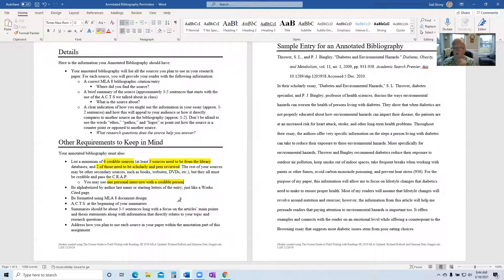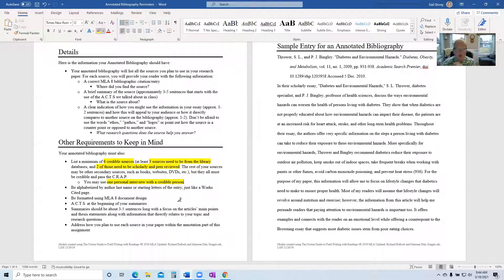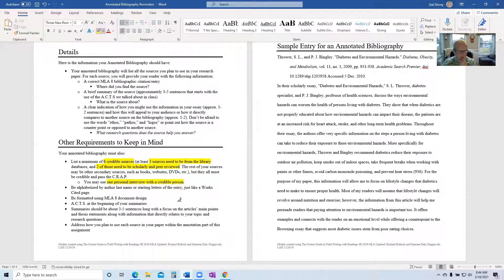So you only get one interview. You do not have to have an interview. You are allowed one, but you don't get more than one. So choose wisely if you're going to do an interview.